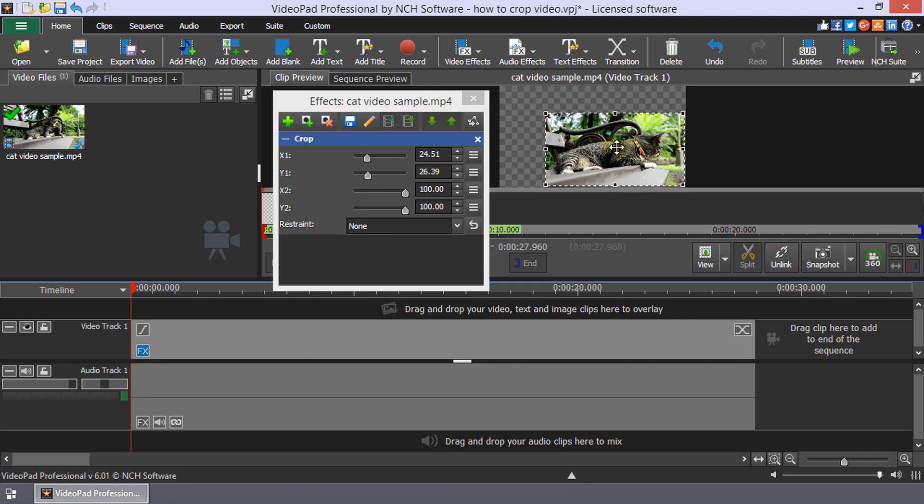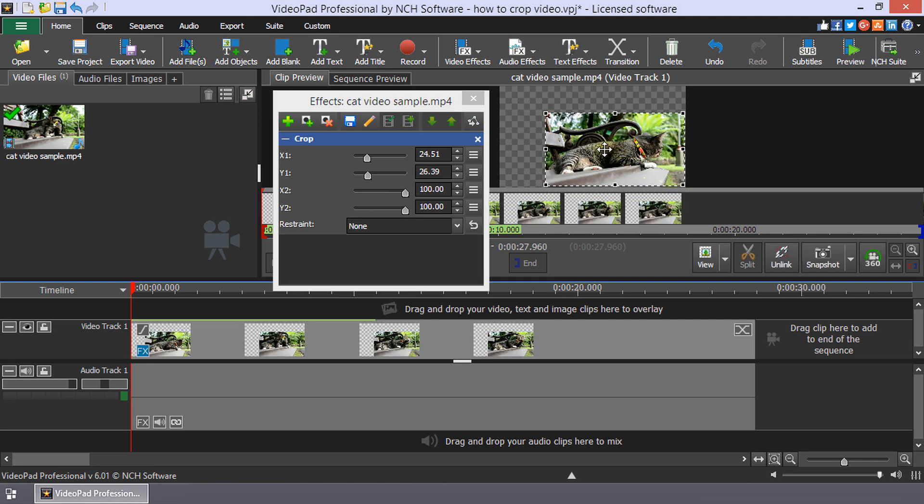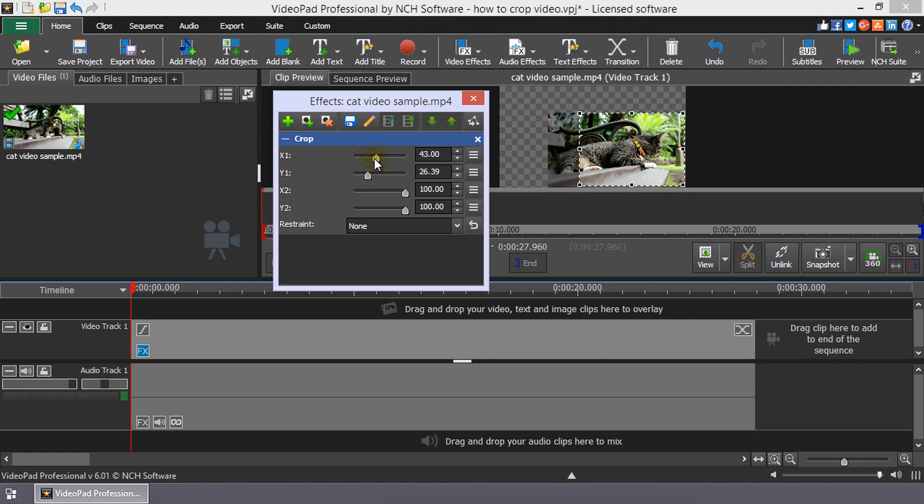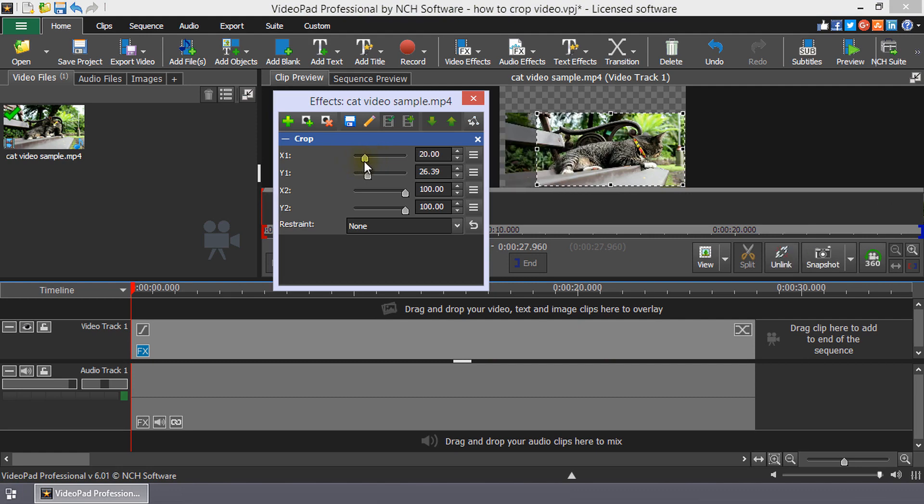In addition to using the effects widget handles on the clip preview, you can use the sliders in the effects dialog to adjust the crop along one of the axes, or enter the crop percentage in the text box.